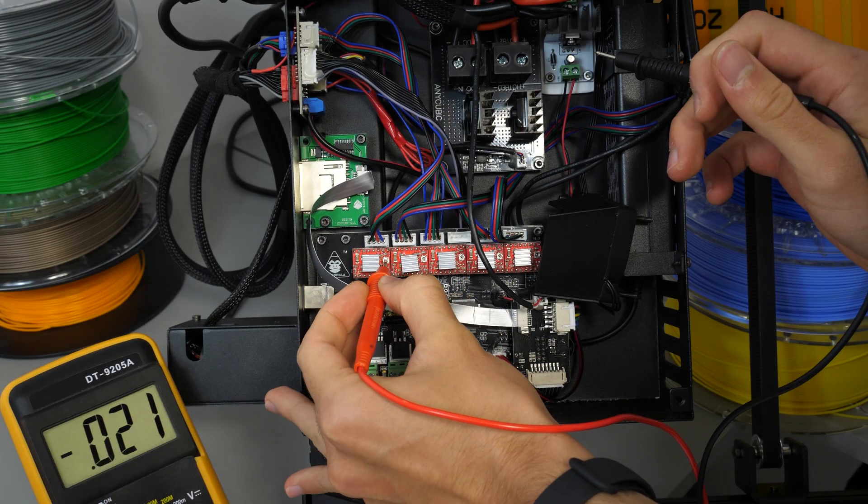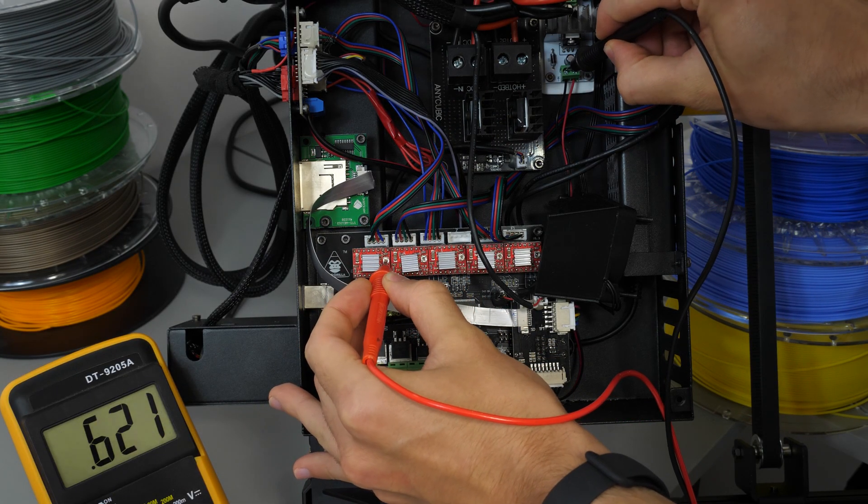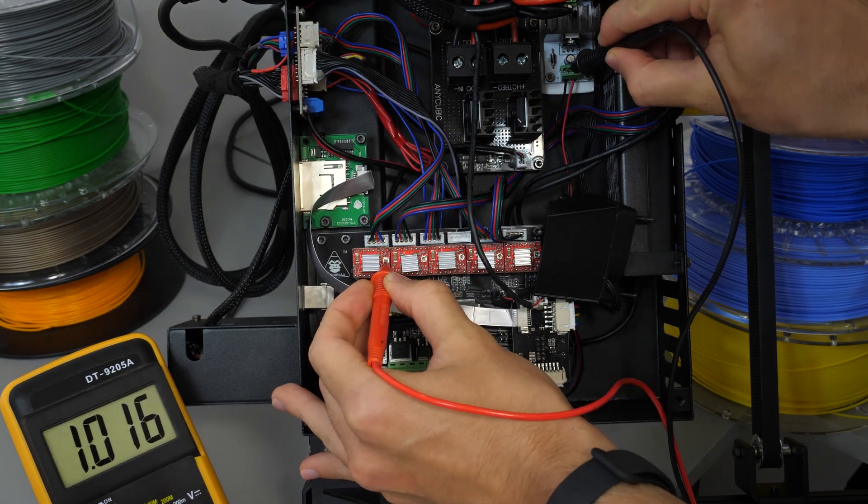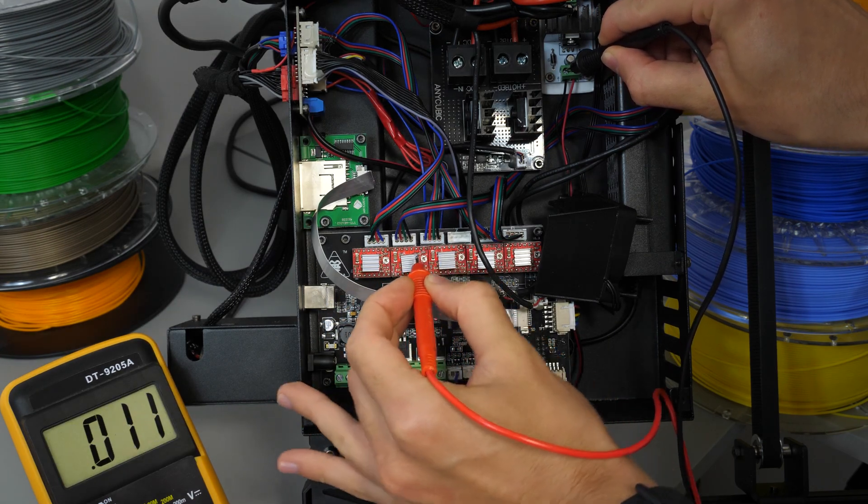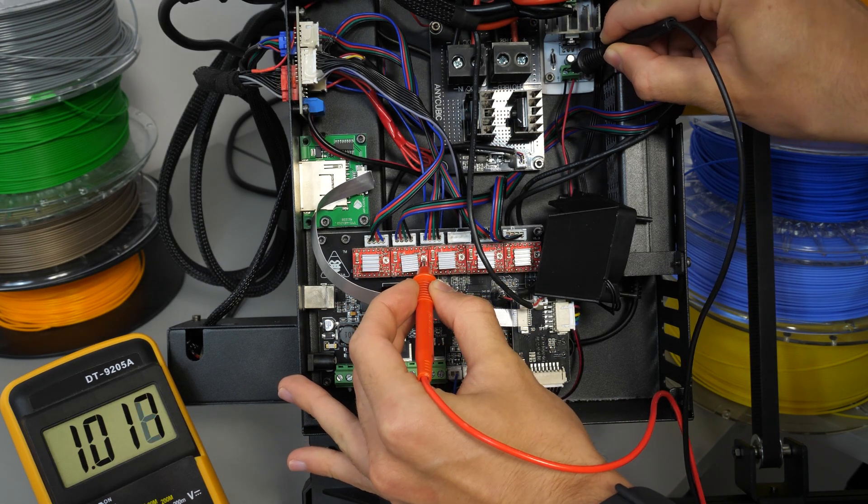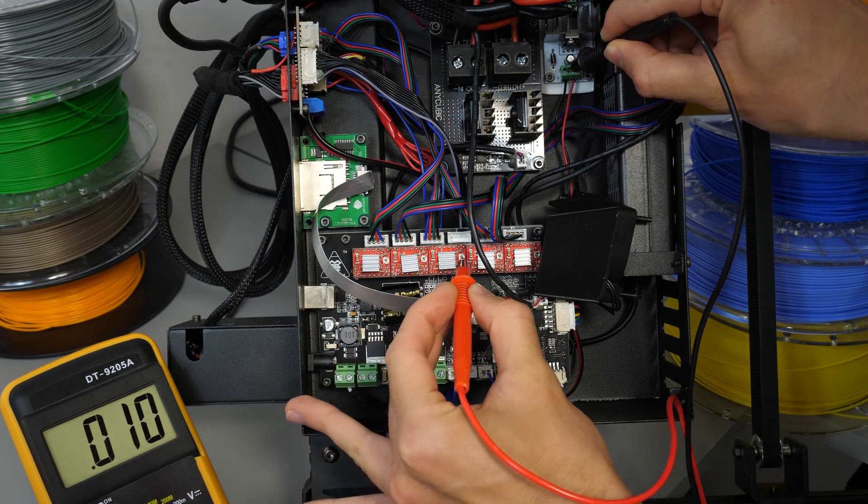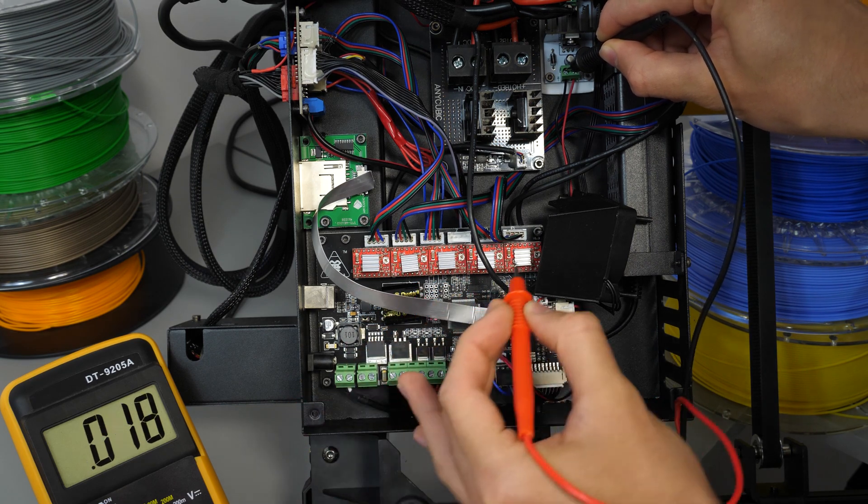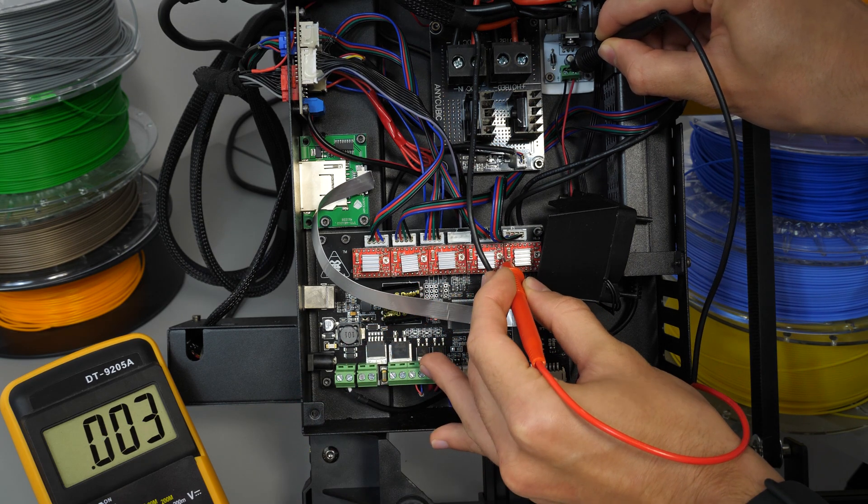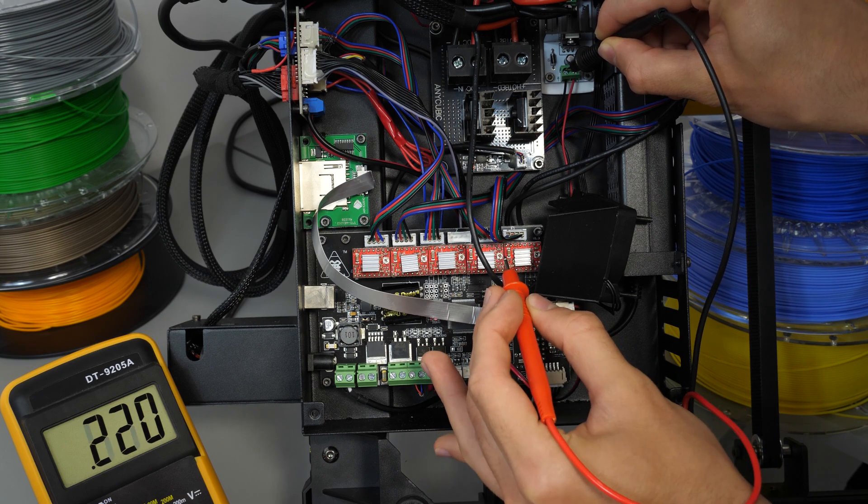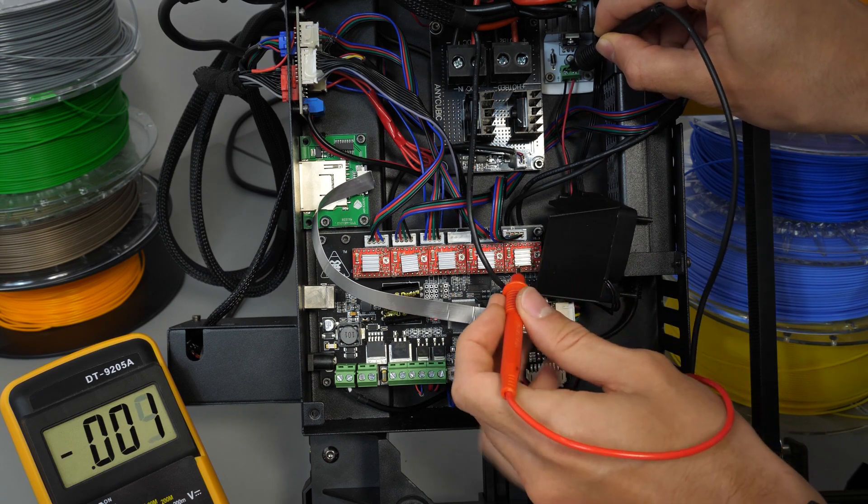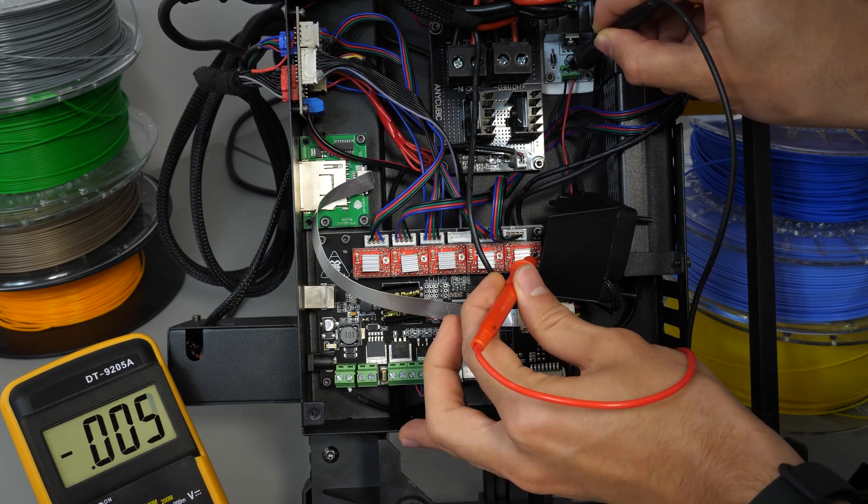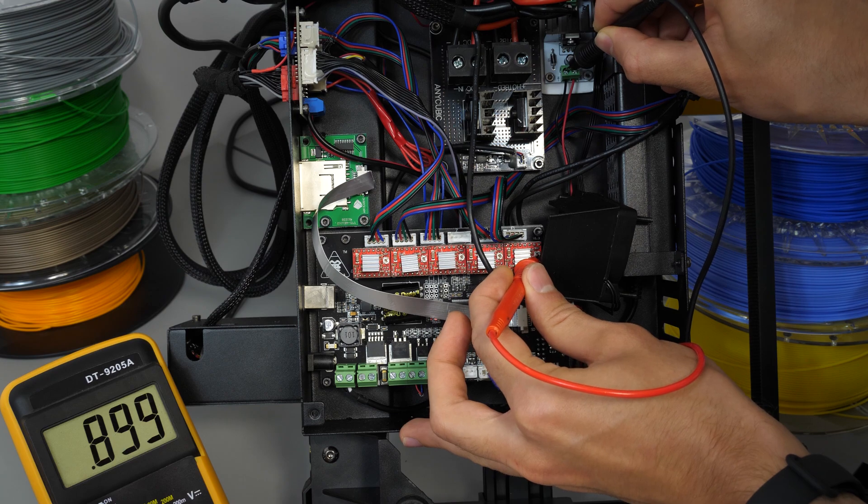Anyway, before removing the old drivers, it's a good idea to check and write down their voltages, so it will be easier to correctly configure the new ones. The higher the voltage, the more current the driver can supply to the motor. However, this will also make both driver and motor run hotter, so the best idea is to find a good balance.